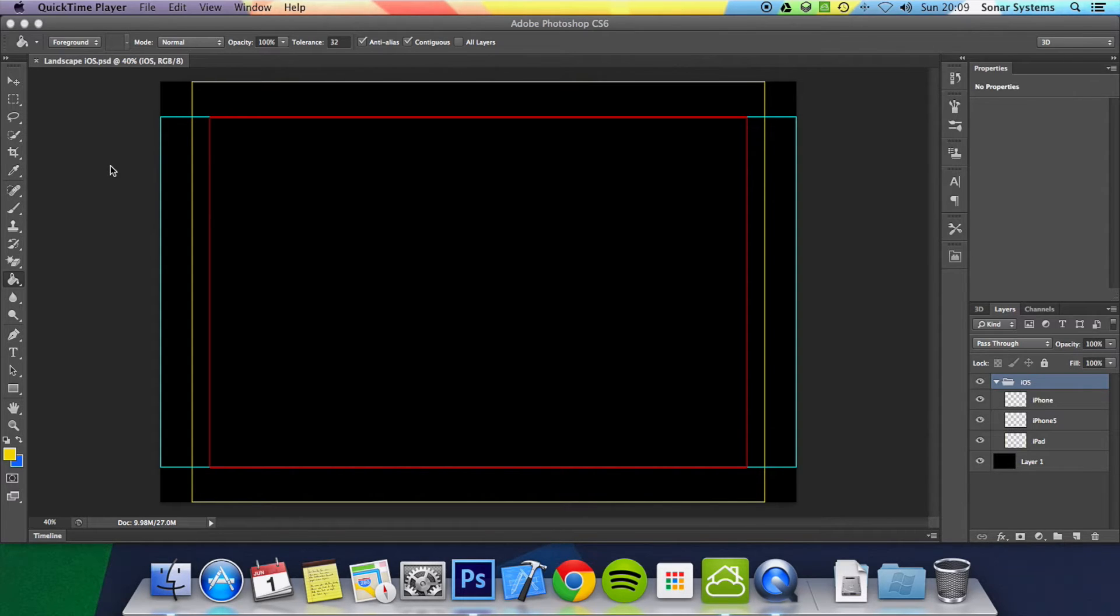In the previous tutorial we showed you this landscape template. The portrait template is just this rotated 90 degrees. We're going to be working with the landscape template for now.